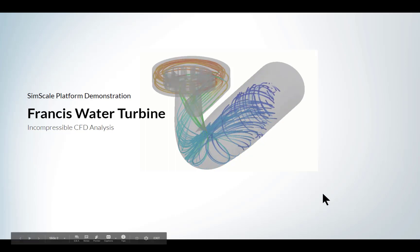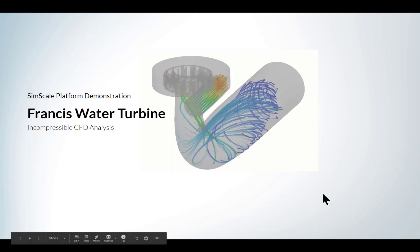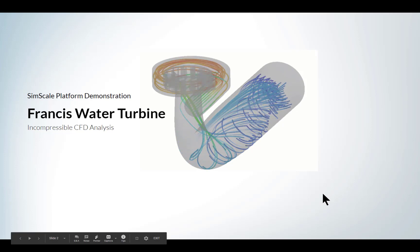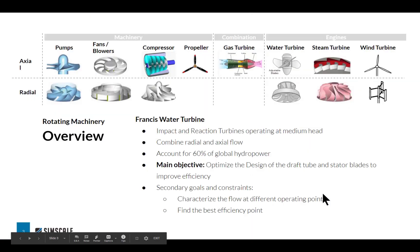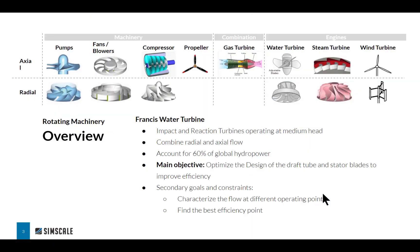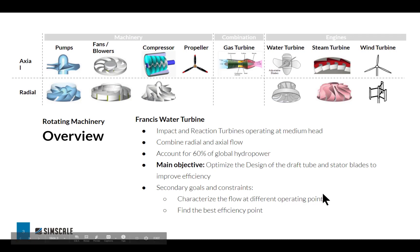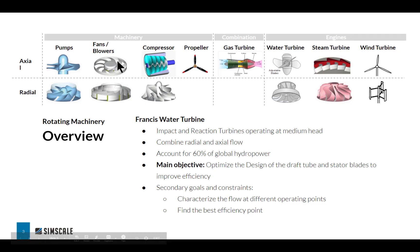I'm excited to showcase some of the features and what SimScale can do to model rotating machinery. The setup process and modeling strategies I show you are valid for any kind of rotating machinery, not just Francis water turbines. You can use what I show you today to simulate any types of pumps, fans or blowers, compressors, propellers, anything with a rotational component.